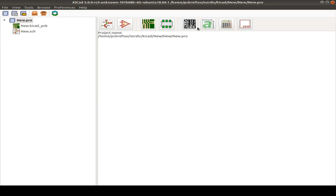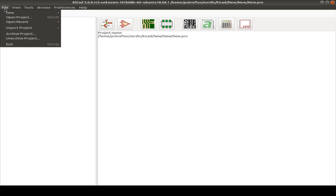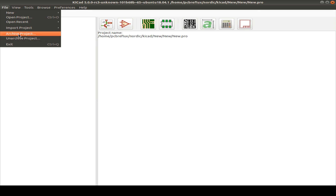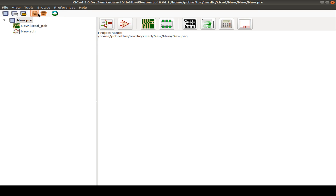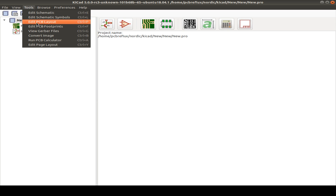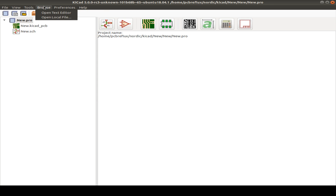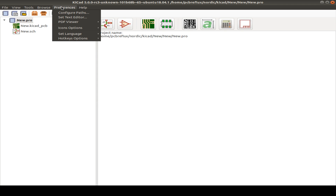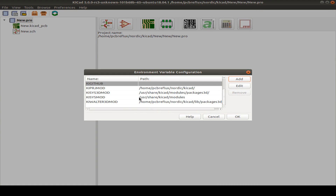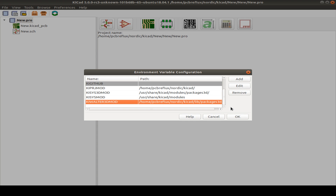Let us start with a new project. You can also open a project or import from Eagle. I used Eagle for many years, but now I've been using KiCad for some years and have no Eagle project to import. You can also archive and unarchive your project — it just creates a zip file. The tools menu contains buttons for a text editor and preferences where you can set paths and environment variables for your own KiCad and 3D libraries.